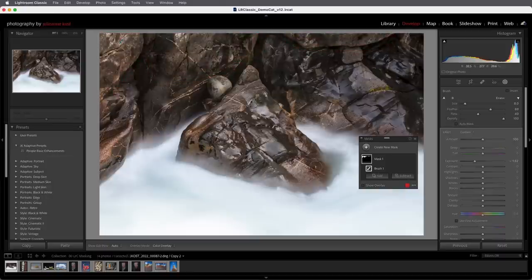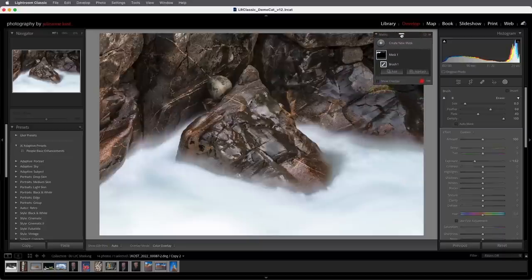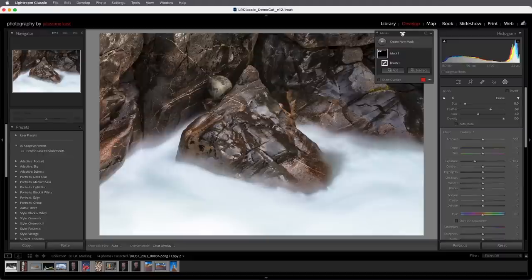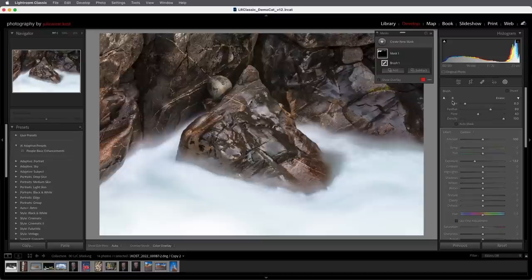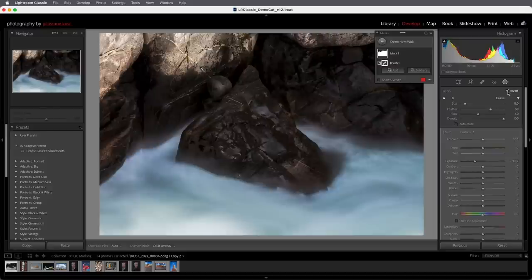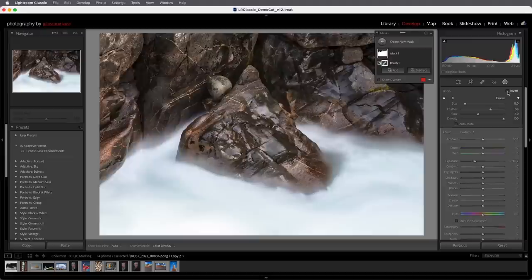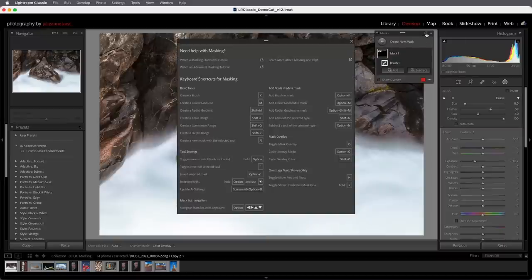A few additional shortcuts for the Brush tool: the forward slash key toggles between Brush A and Brush B, which is convenient if you have two different sets of options you often toggle between. The brush also has an Invert option — you can check it to invert the mask, or tap the apostrophe to toggle it. To see all shortcuts associated with masking, click the question mark on the Masks panel and reference the pop-up.